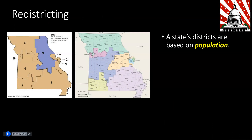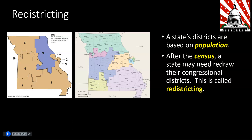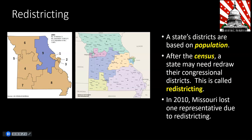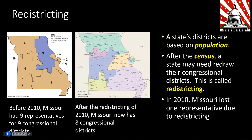Redistricting is the process of redrawing state congressional districts after the census, when a state may need to adjust based on population changes. In 2010, Missouri lost one representative due to redistricting. The map on the left shows the congressional districts before 2010, when Missouri had nine representatives for nine congressional districts. On the right, after the redistricting of 2010, Missouri now has only eight congressional districts.